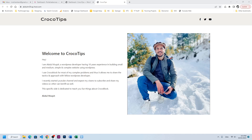Hello everyone, Abdul Muxed here with another episode of Croco Tips. Today we're going to discuss how you can build a REST API listing along with a single page, so let's start.